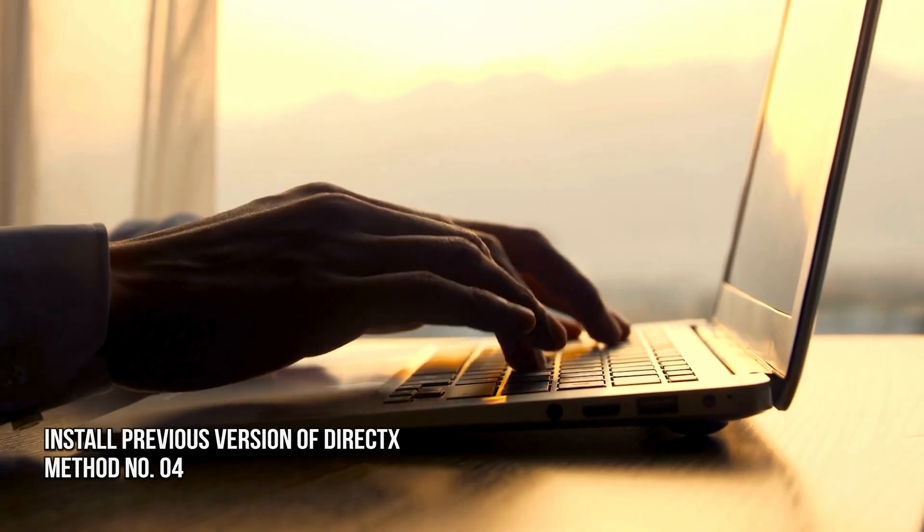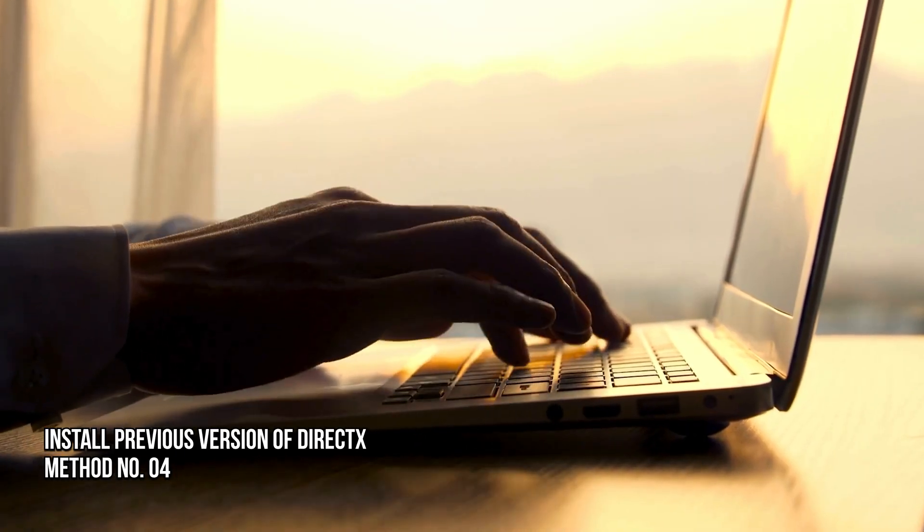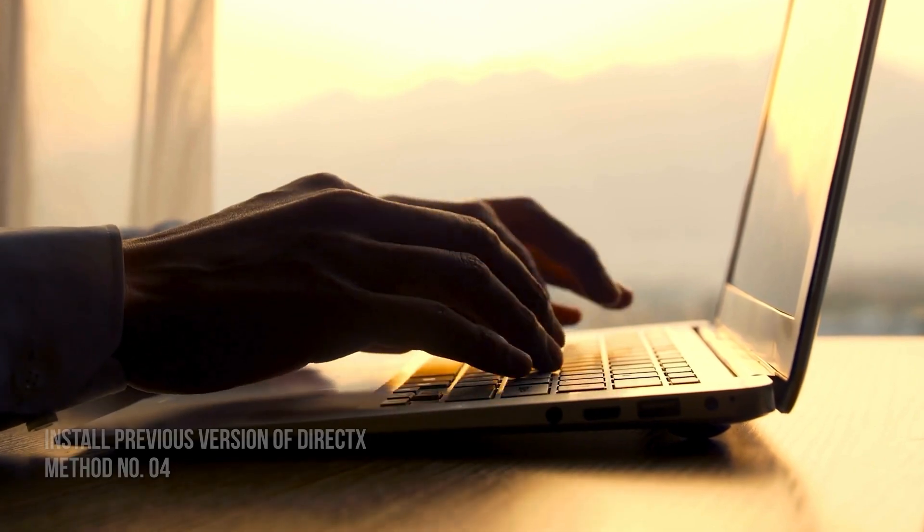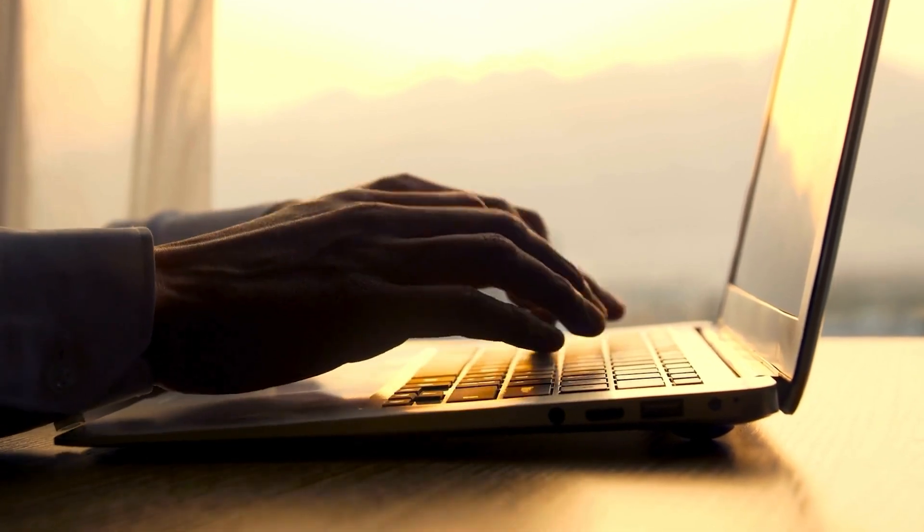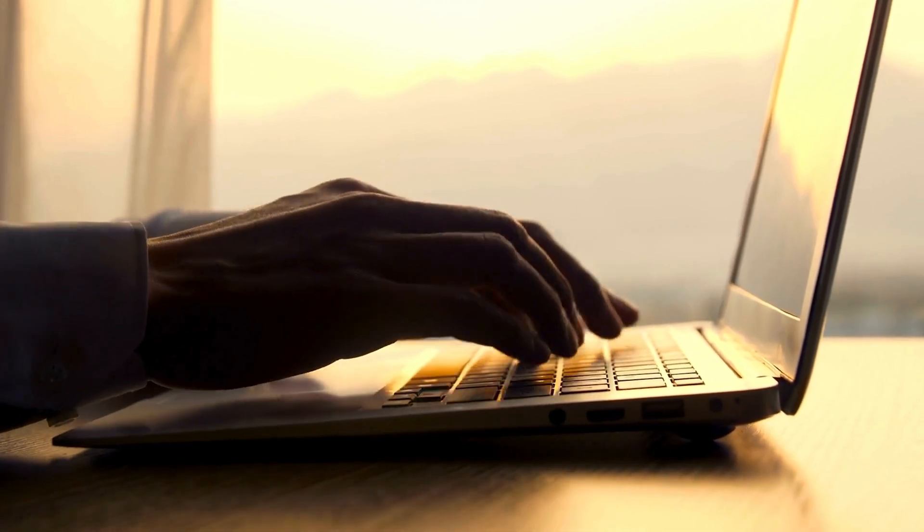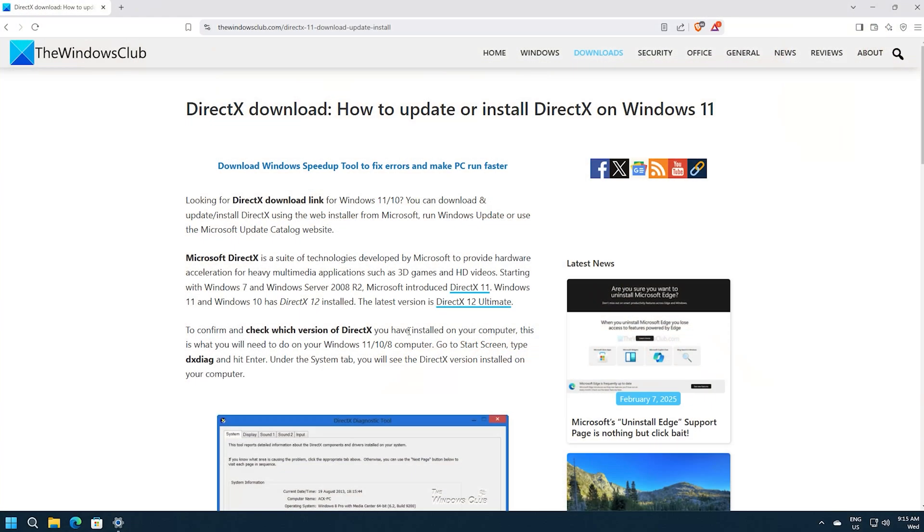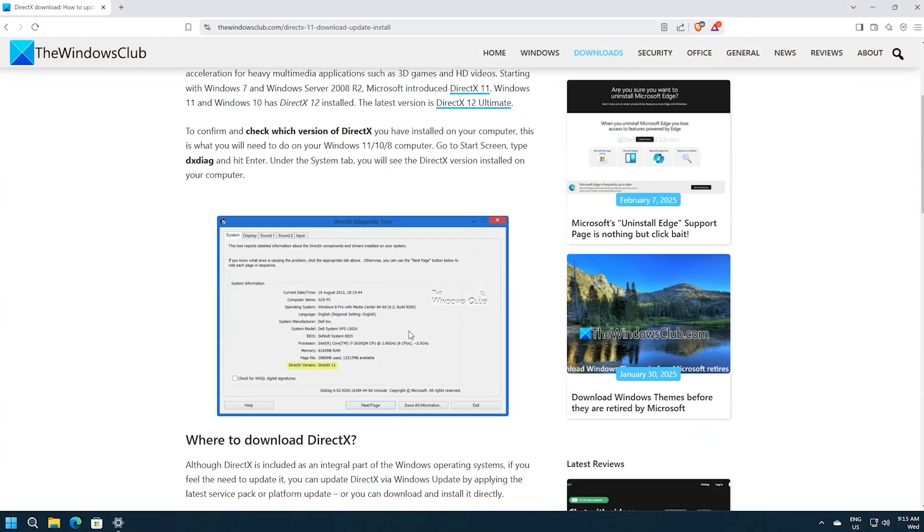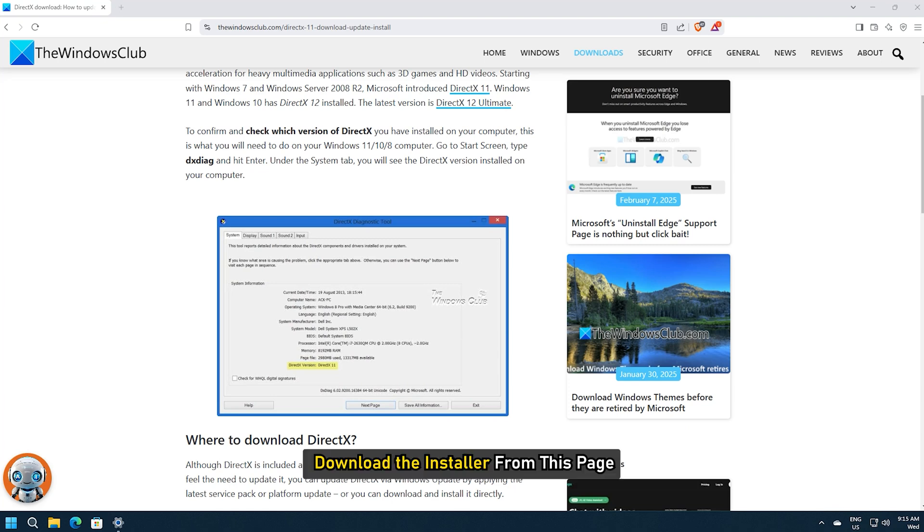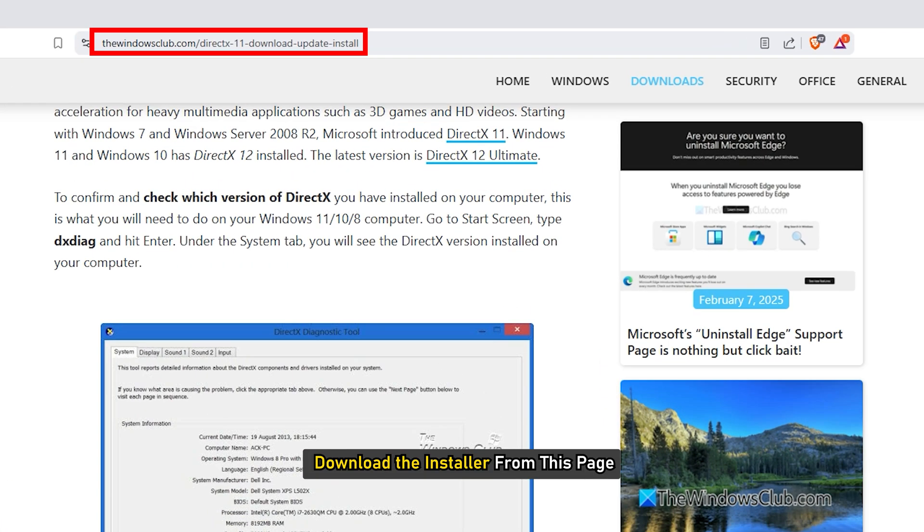Method 4. Install the previous version of DirectX. For some programs to function properly, you must install previous versions of DirectX. To do so, download the installer from this page.